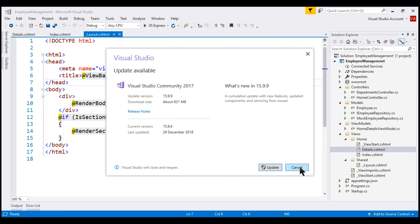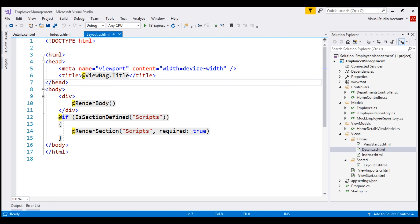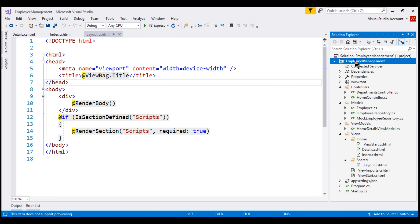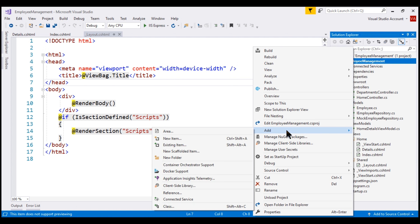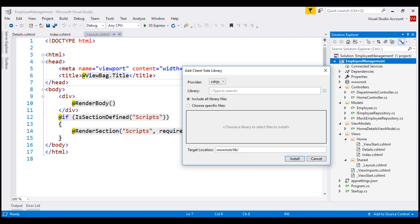Let me click Cancel. Now, to use Library Manager within Visual Studio, right-click on the Project node and then select Add Client-side Library. Notice the provider defaults to CDN.js, but we have other options as well. I'm going to stick with the default provider.